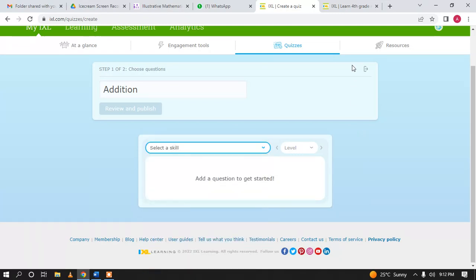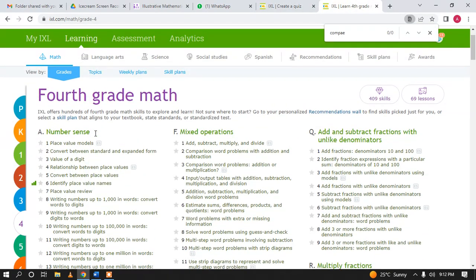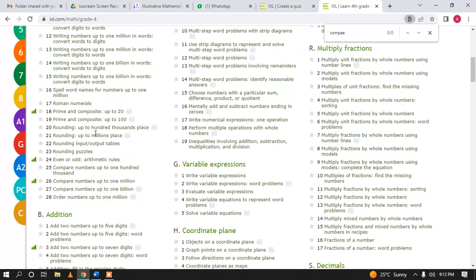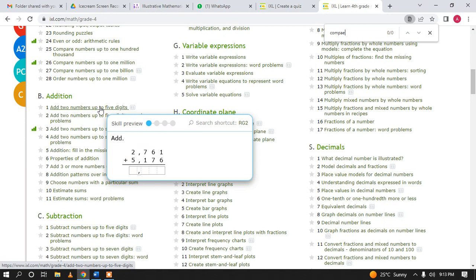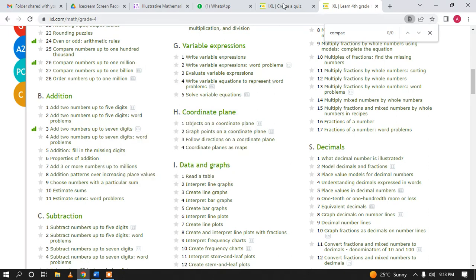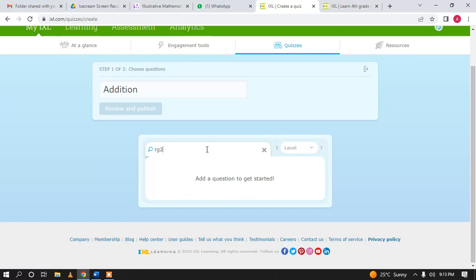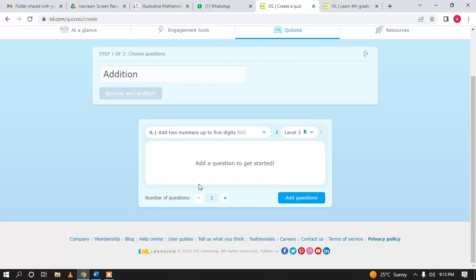If it is difficult to search, you can go to the Learning tab of iExcel in a separate browser tab and see what you want to assess. For example, if you want to assess a particular skill, note down its code — such as RG2 — then come back and search for RG2 here, and you will see that skill appear.